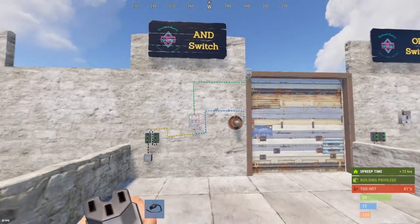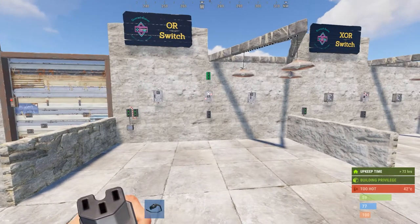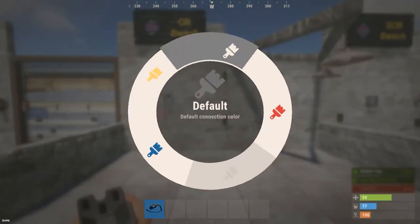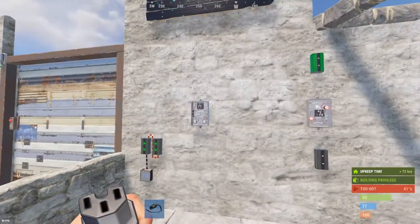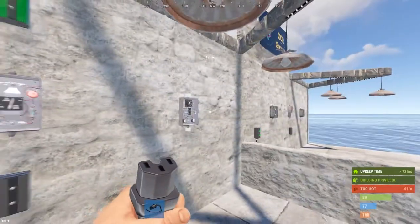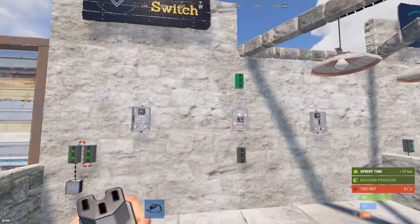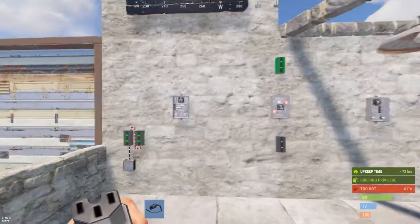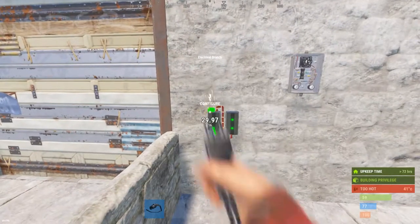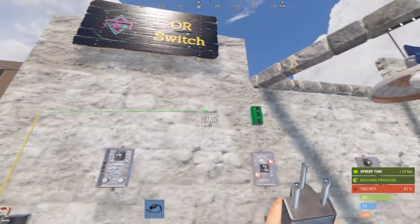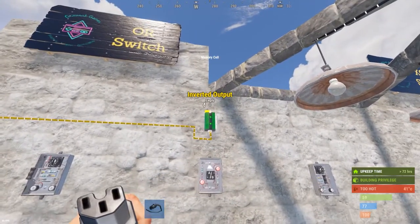That's the AND switch — you can do this with a variety of circuits, this is just an easy way to illustrate it. Now for the OR switch, I'm going to do the absolute classic: two timers set to one second on either side of your base, using the OR switch for your lights. This is how you can turn lights on and off from two different sides of your base without having to run to a single spot.